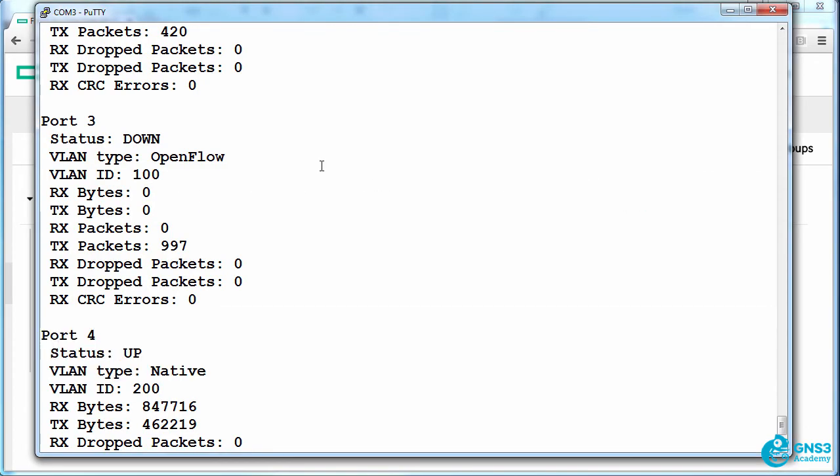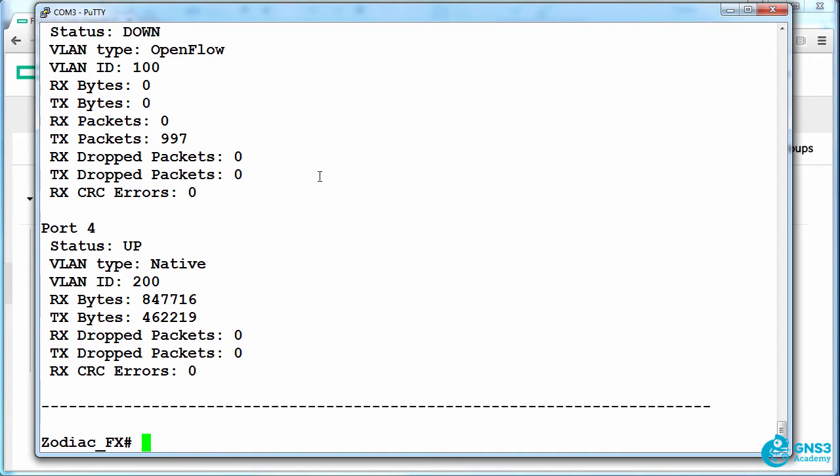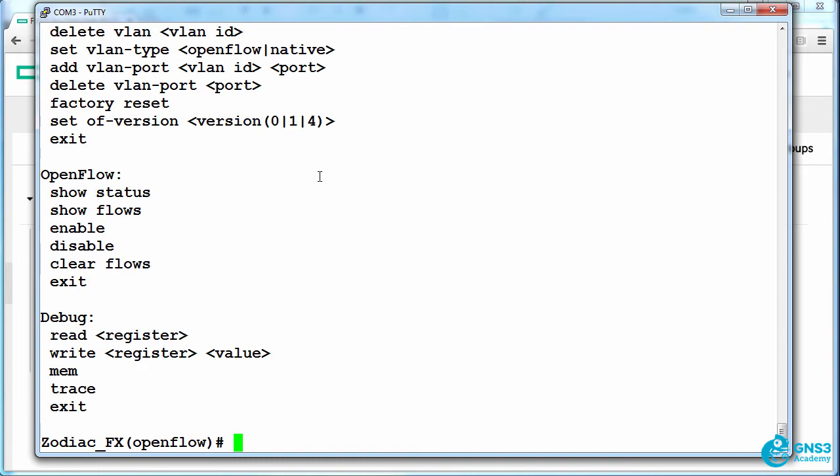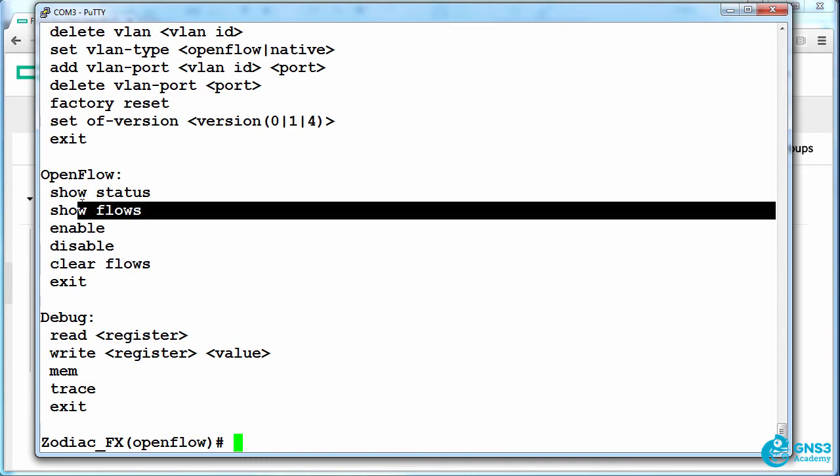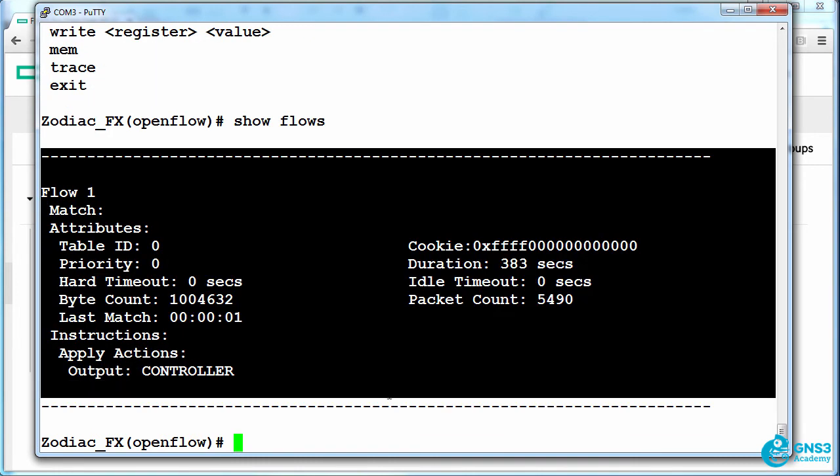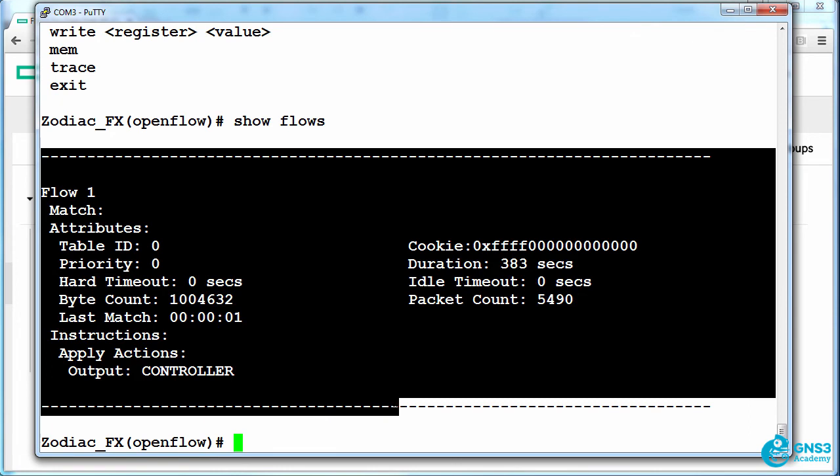A Zodiac FX is a pure OpenFlow switch. So if I type OpenFlow help to see options, I can see that this option, show flows, shows me that single flow on the Zodiac FX sending all traffic to the controller.